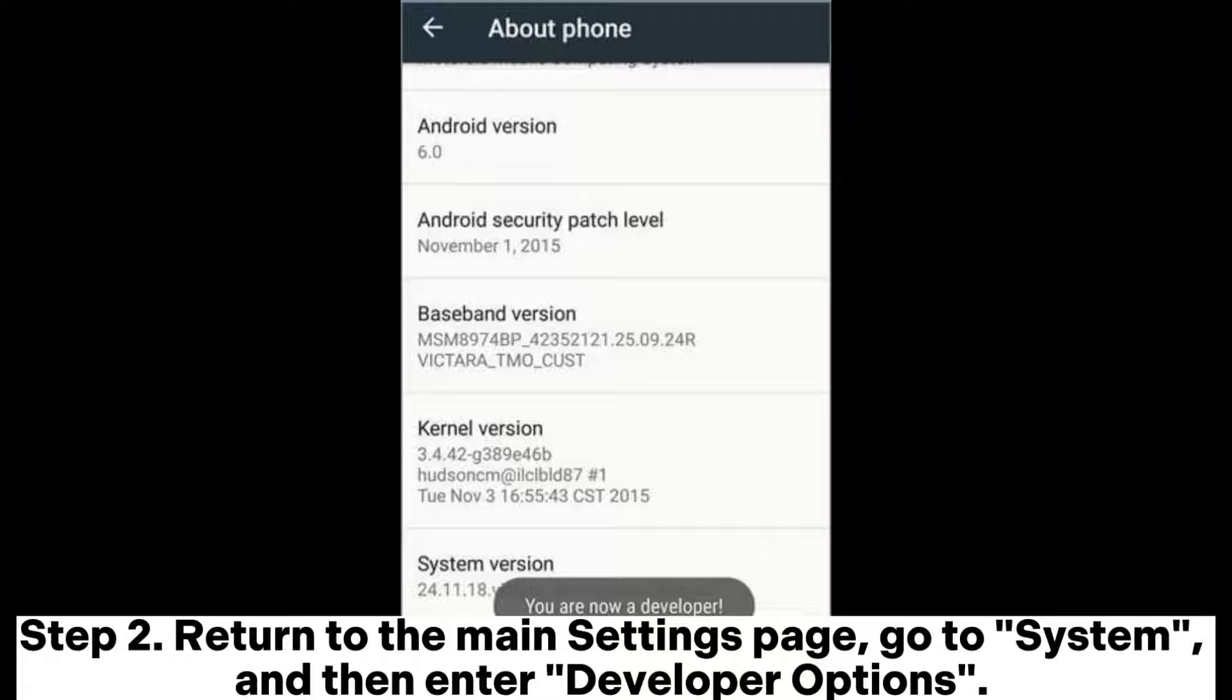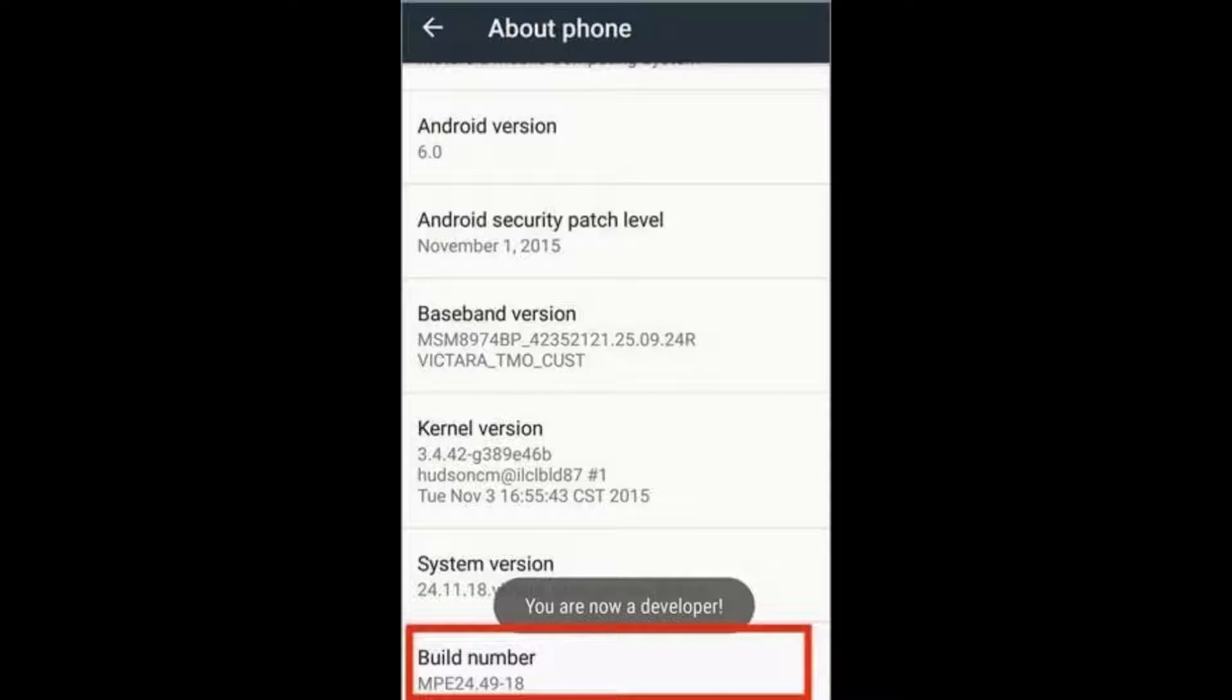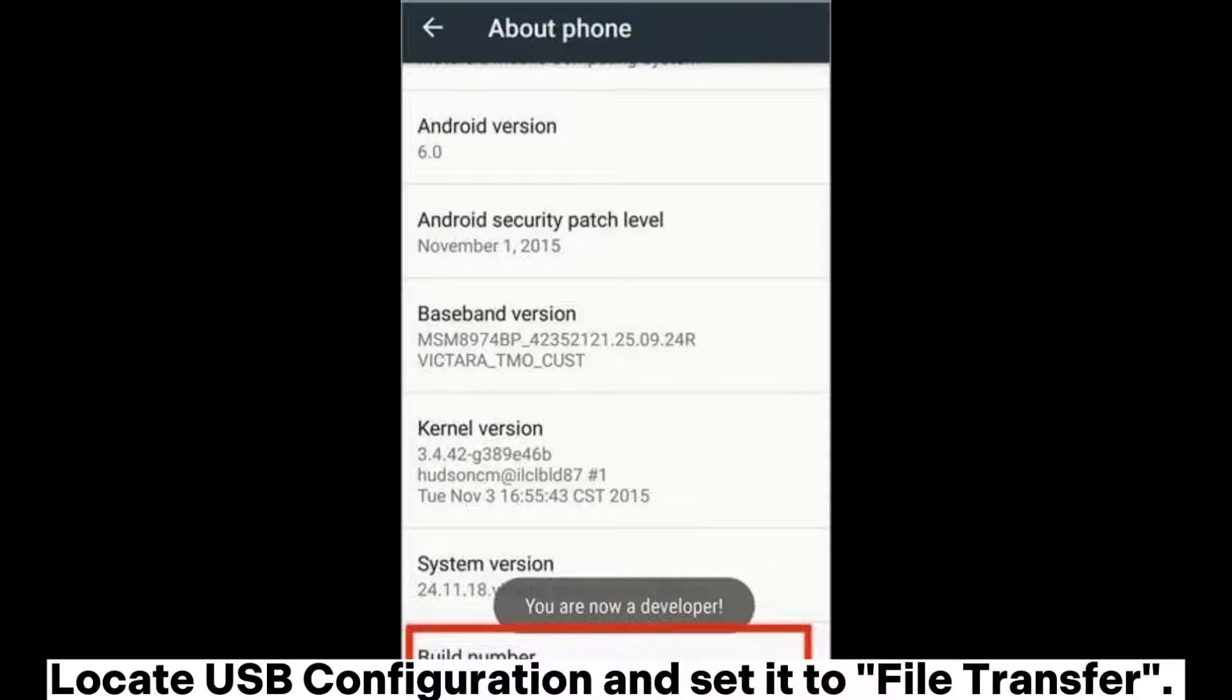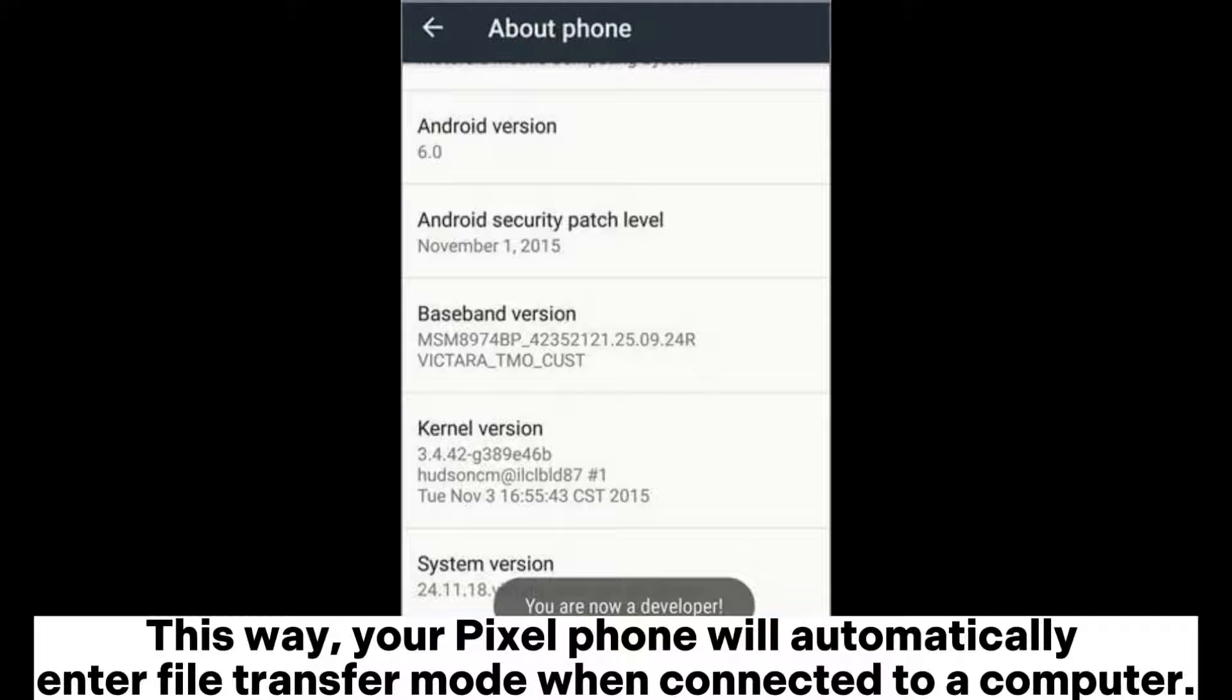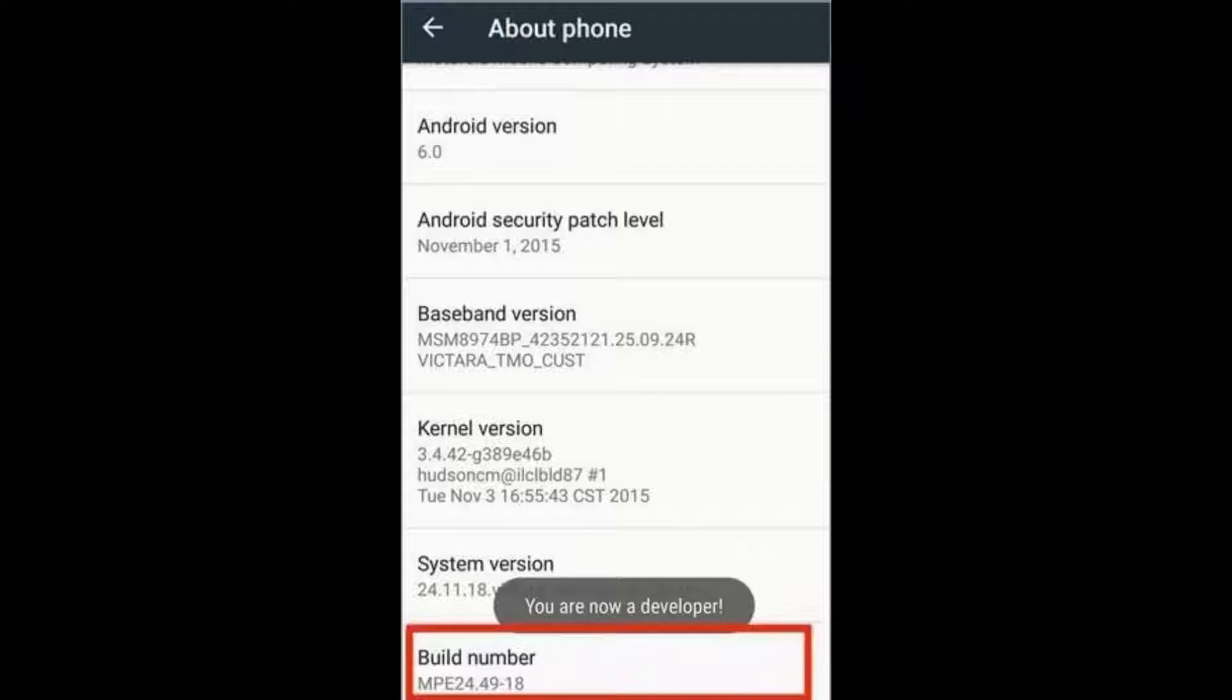Step 2: Return to the main Settings page, go to System, and then enter developer options. Locate USB configuration and set it to file transfer. This way, your Pixel phone will automatically enter file transfer mode when connected to a computer.